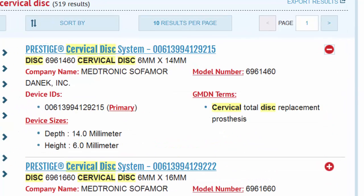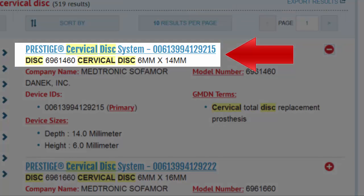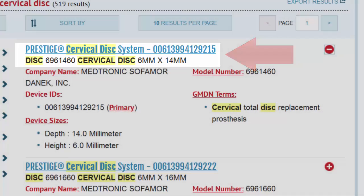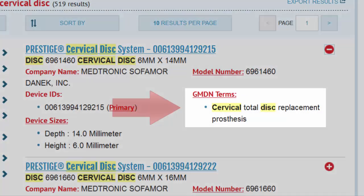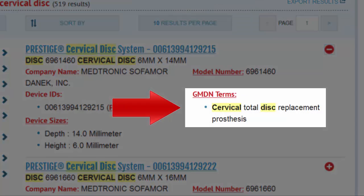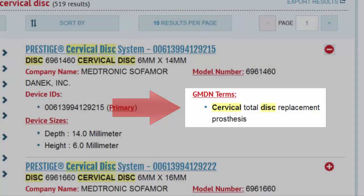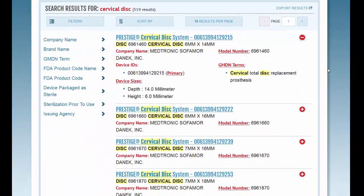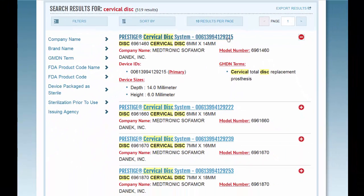The list of results shows basic information about each record your search returned. This view can be expanded to see at a glance if it's the record you want. The device brand name and device identifier (DI) appear at the top of every record. You can also see the GMDN term to show the type of device.